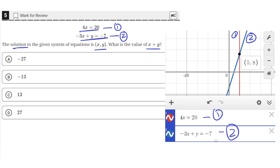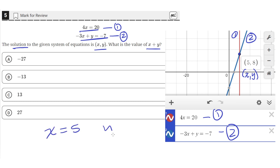The point of intersection Desmos found is at 5, 8. This is just an xy coordinate, where 5 is the x coordinate and 8 is the y coordinate. So that means x equals 5 and y equals 8. At this coordinate, these two lines intersect, so they are the solution to the given system of equations.